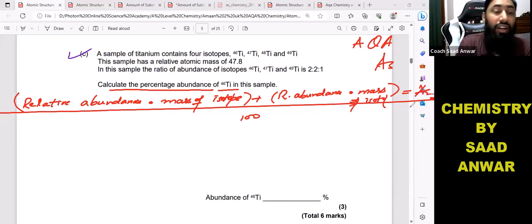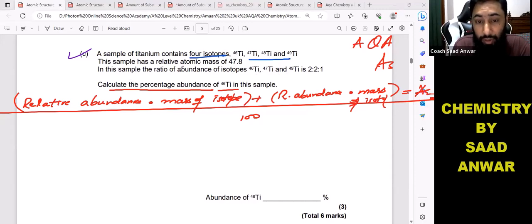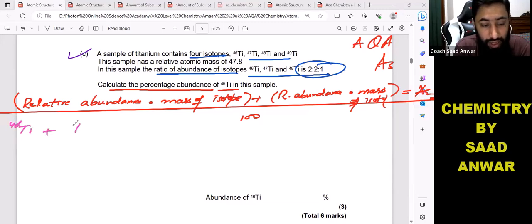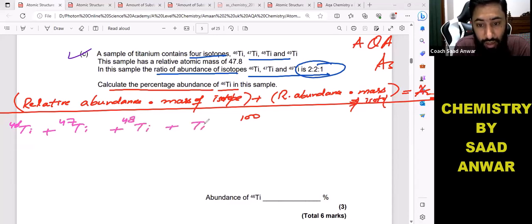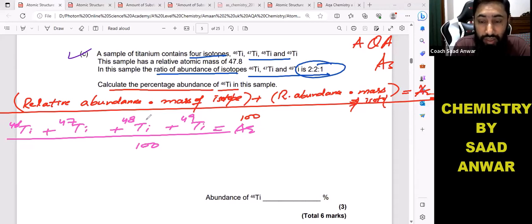Write down this formula — we'll have to use it. In the question, there are four isotopes. We have a sample of titanium with four isotopes, and the ratio of abundance is given. So we have: titanium-46 plus titanium-47 plus titanium-48 plus titanium-49, divided by 100, equals the relative atomic mass.